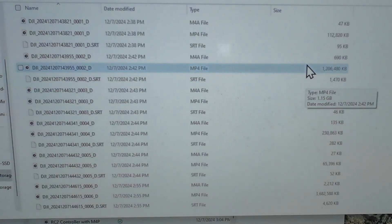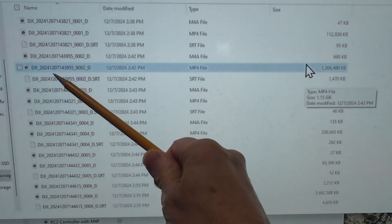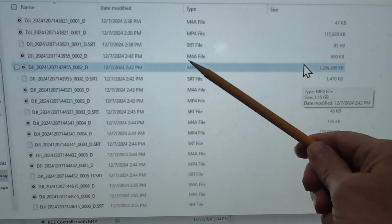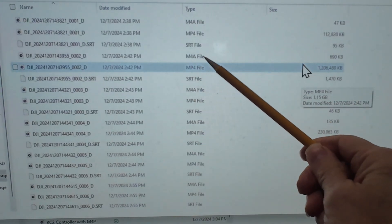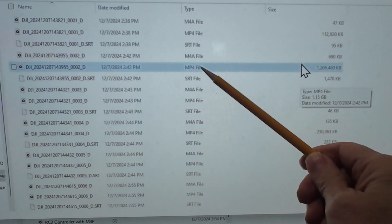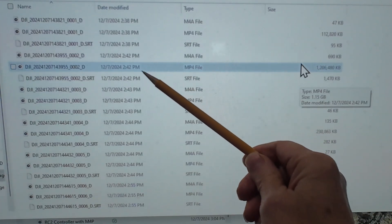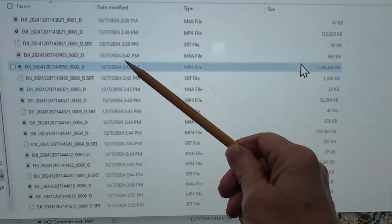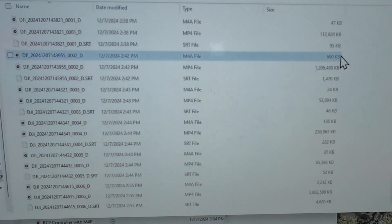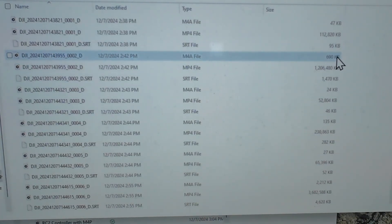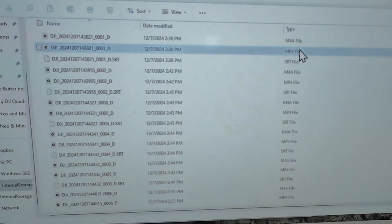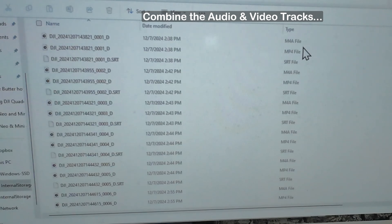A couple of things you'll notice here: a really long file name — that's DJI, the date, and the time. You're going to have an M4A file, which is the audio track, and an MP4 file. They will have the same time and date associated with them, but you'll notice the audio file is significantly smaller than the video file. There are also SRT files — I save those, but you really don't need them to put these two files together.